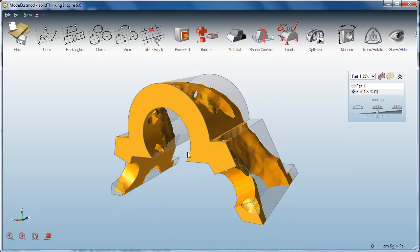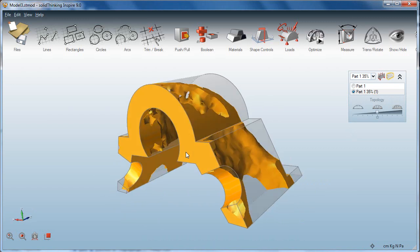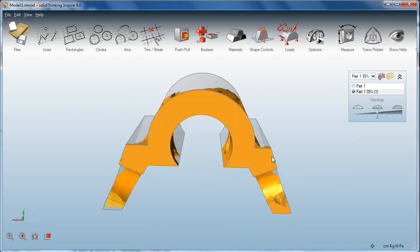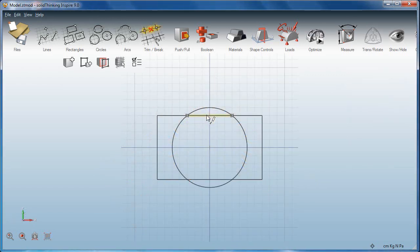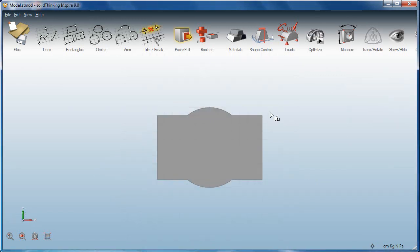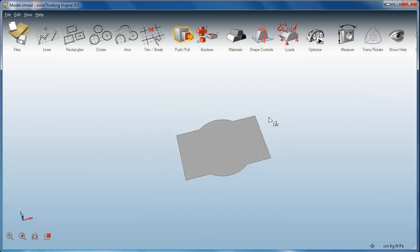That is, in simple terms, an optimization exercise. Today we are looking at Altair Engineering's Inspire, an optimization software.